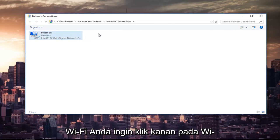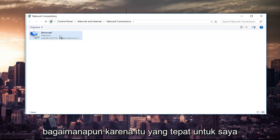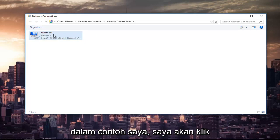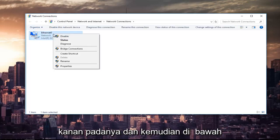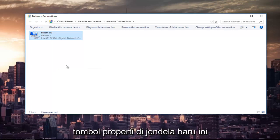Since Ethernet's the right one for me in my instance, I'm going to right-click on it. Then at the bottom of this context menu, I'm going to left-click on the Properties button.